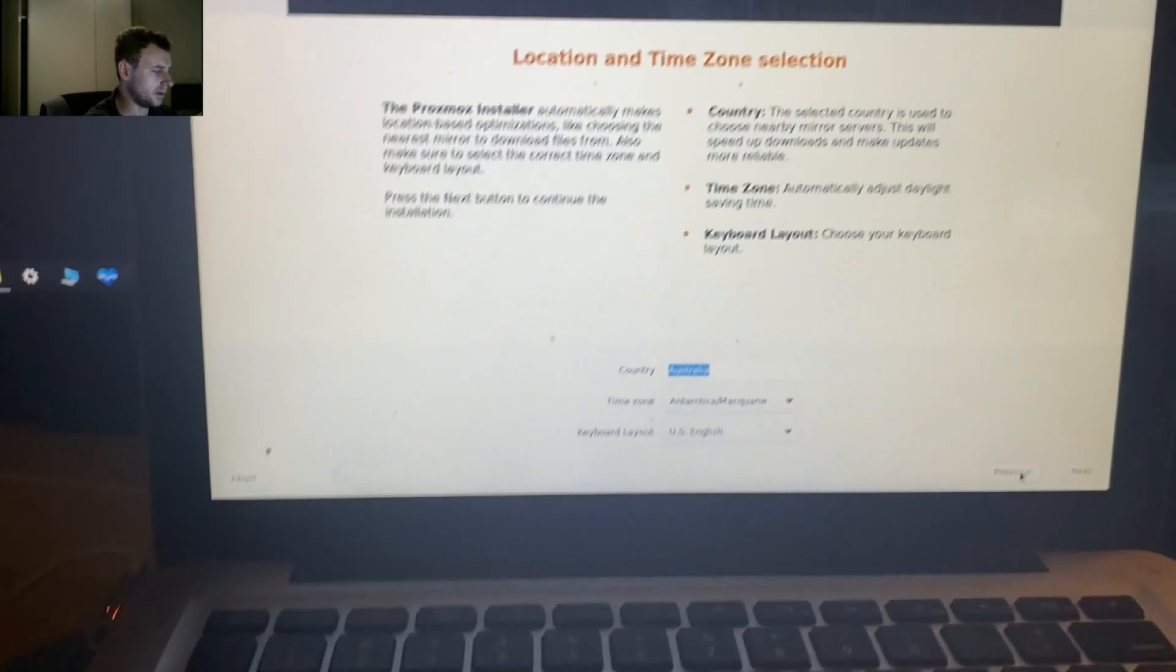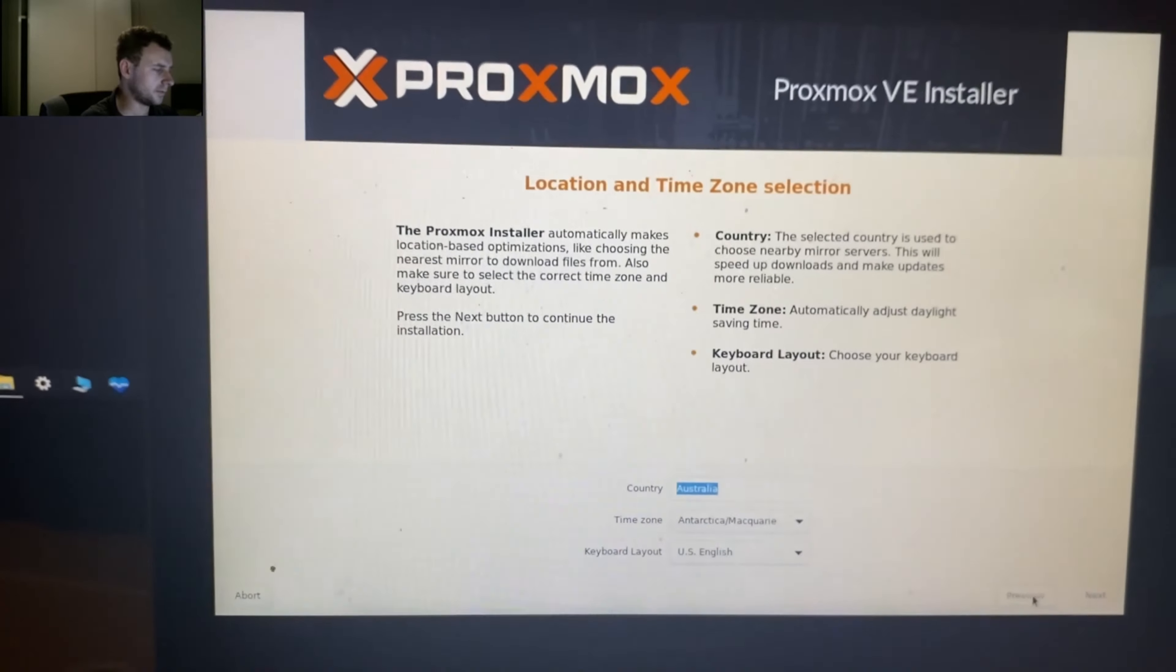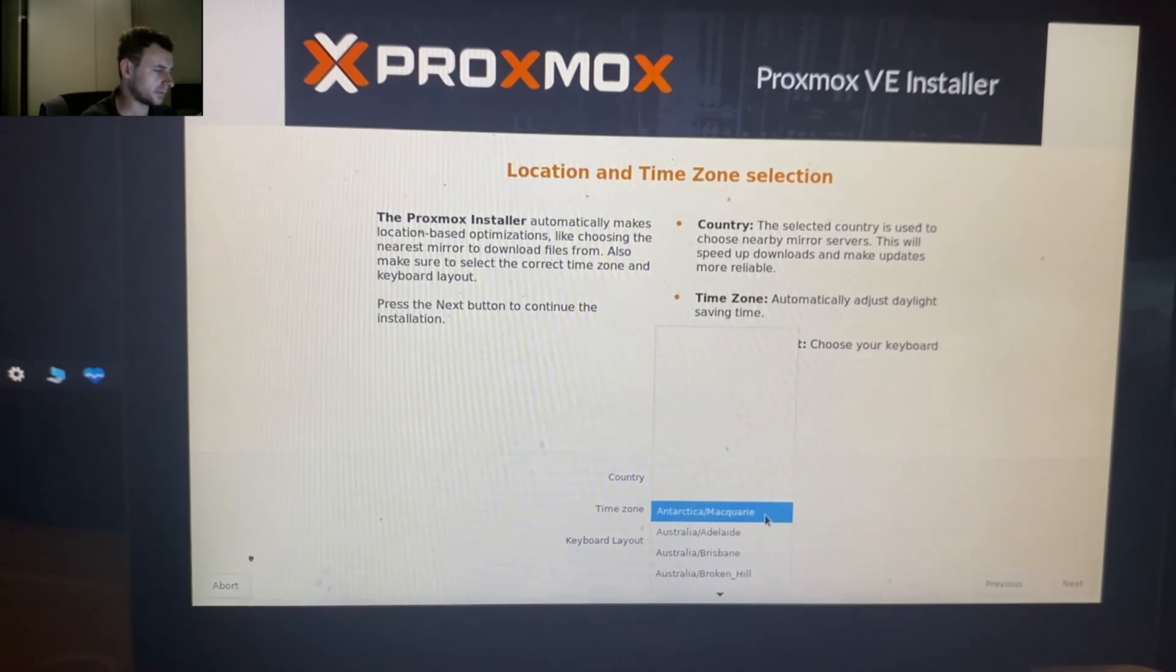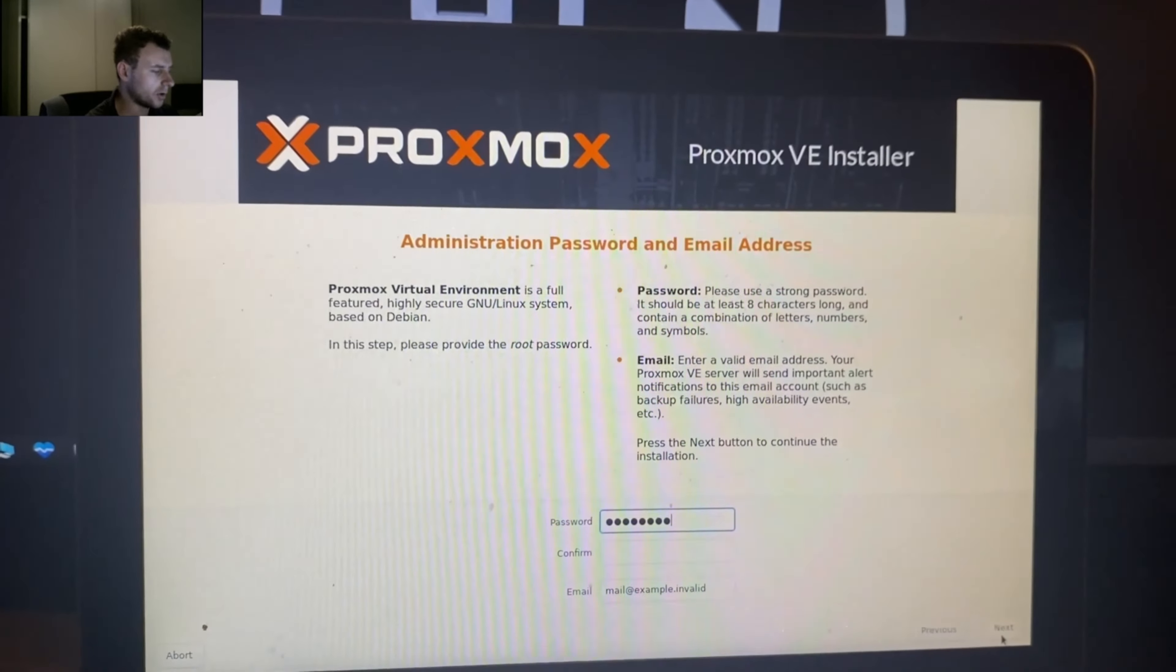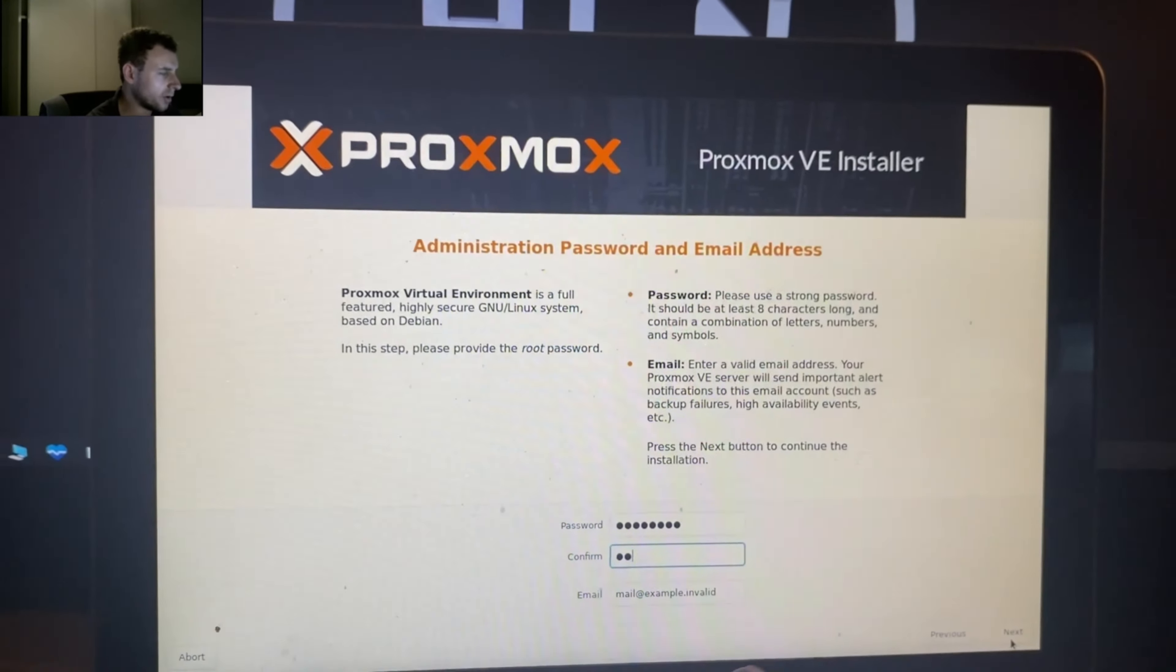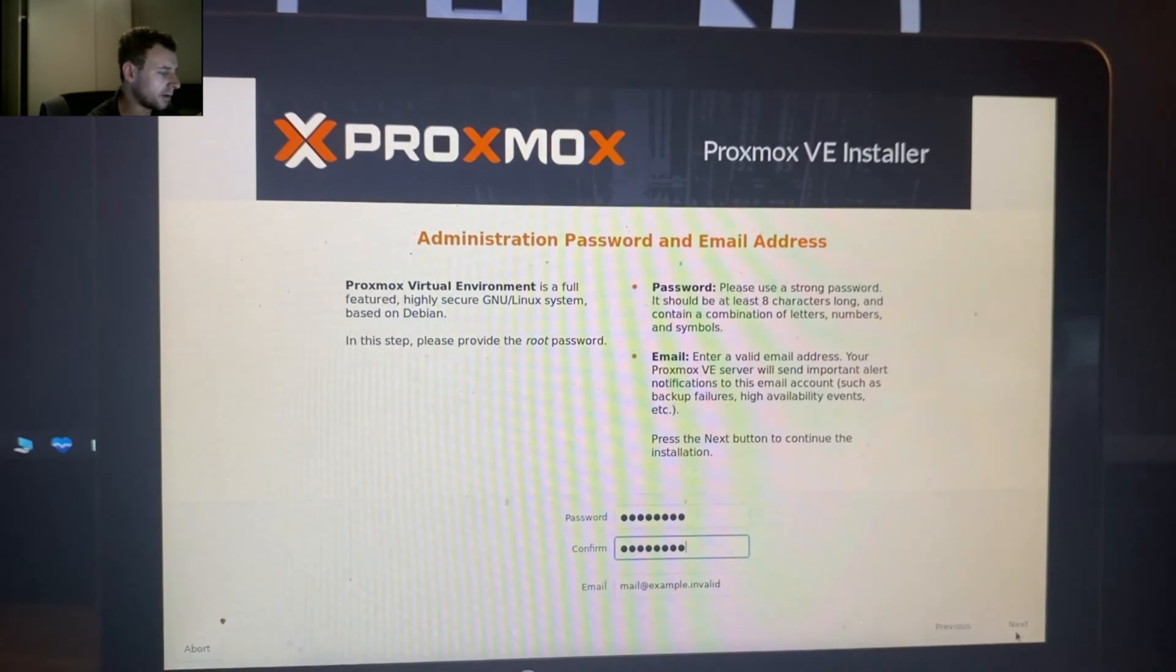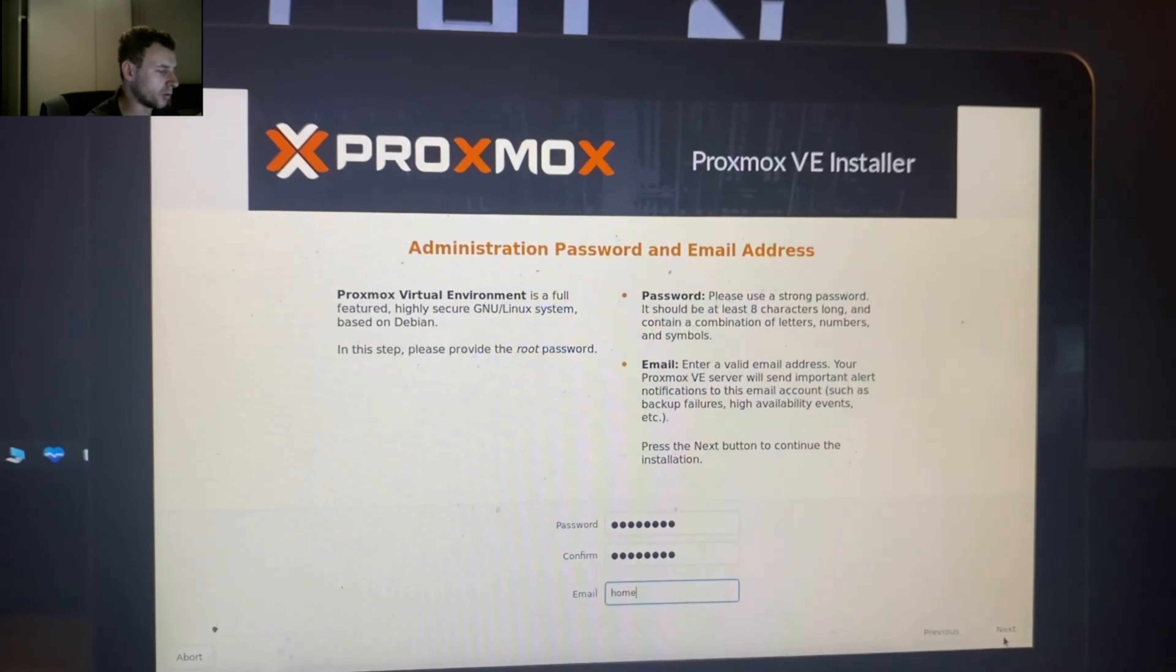Once your ethernet cable is plugged in, we'll go back to the Proxmox installer. Select your country and your time zone. Create a root password for login after installation. Put in an email address.